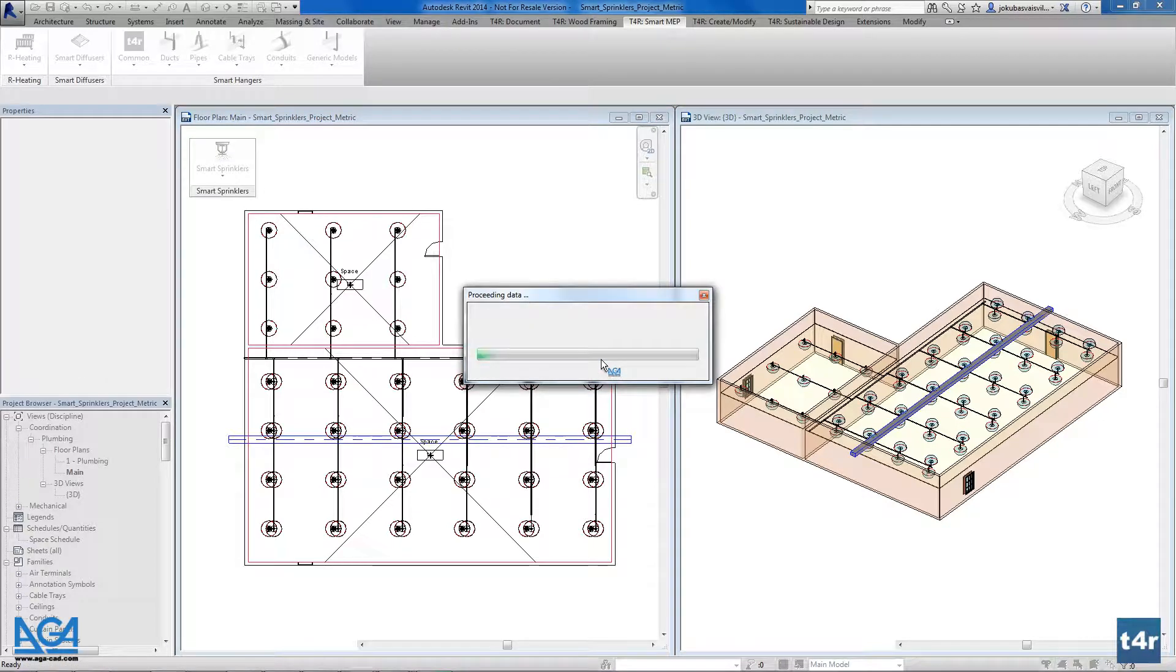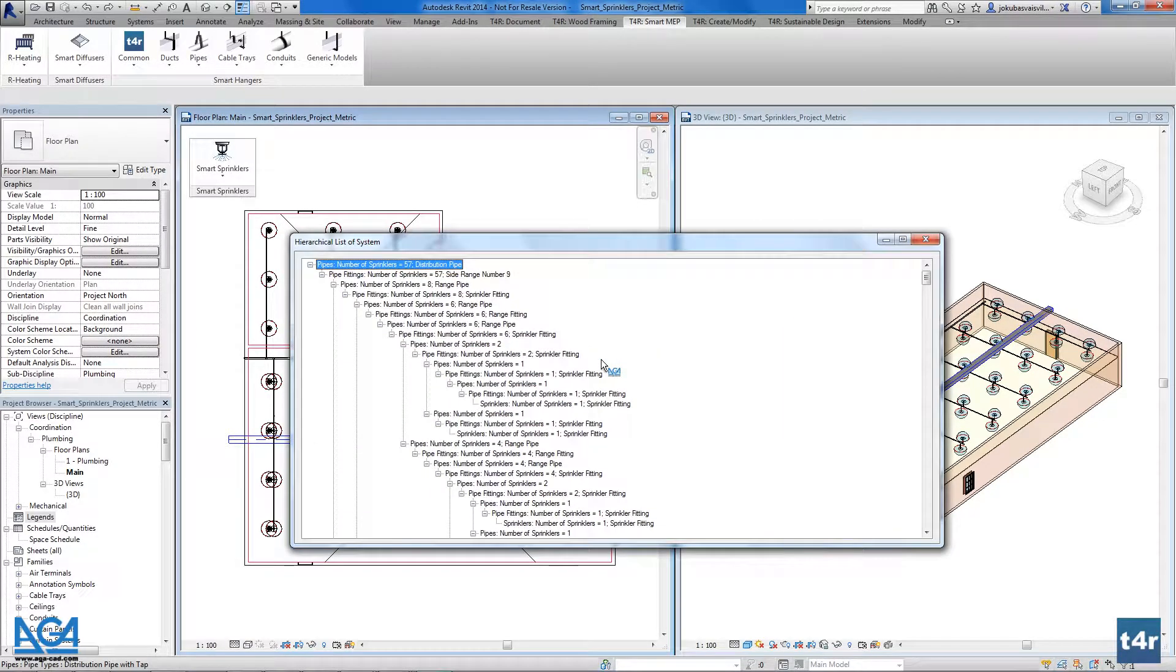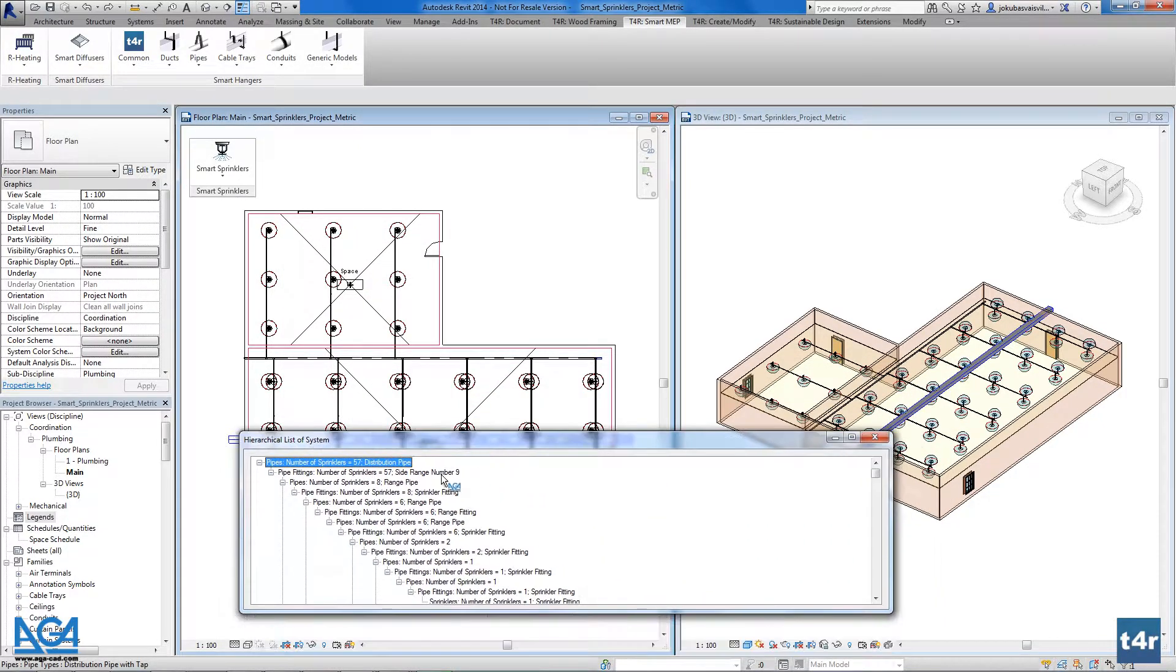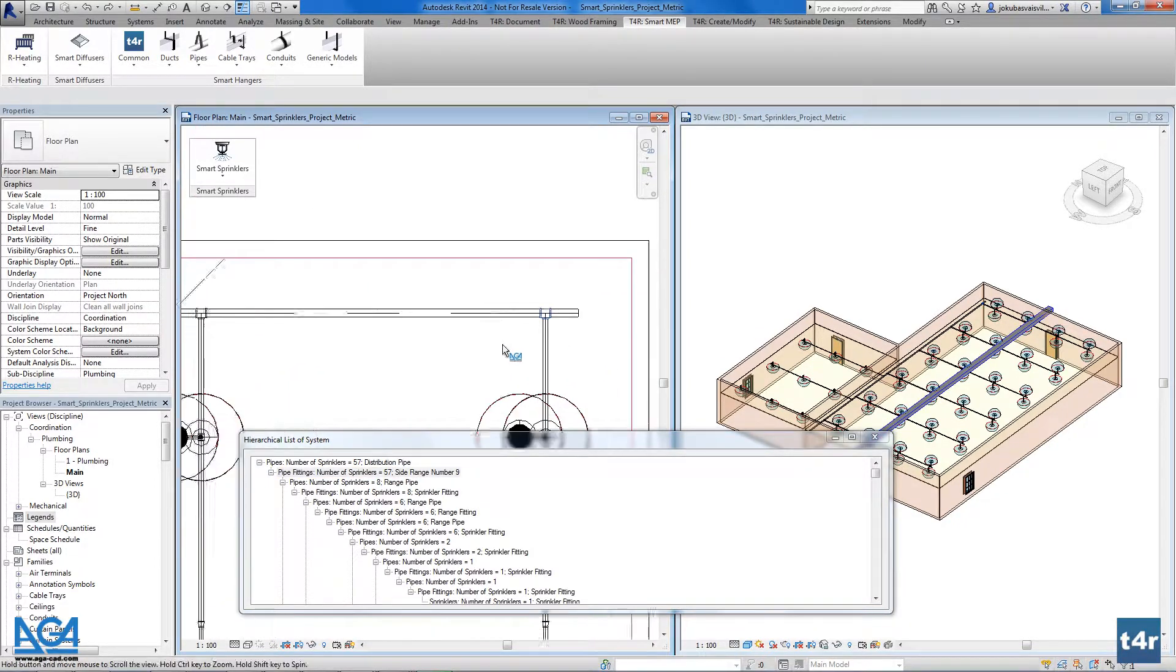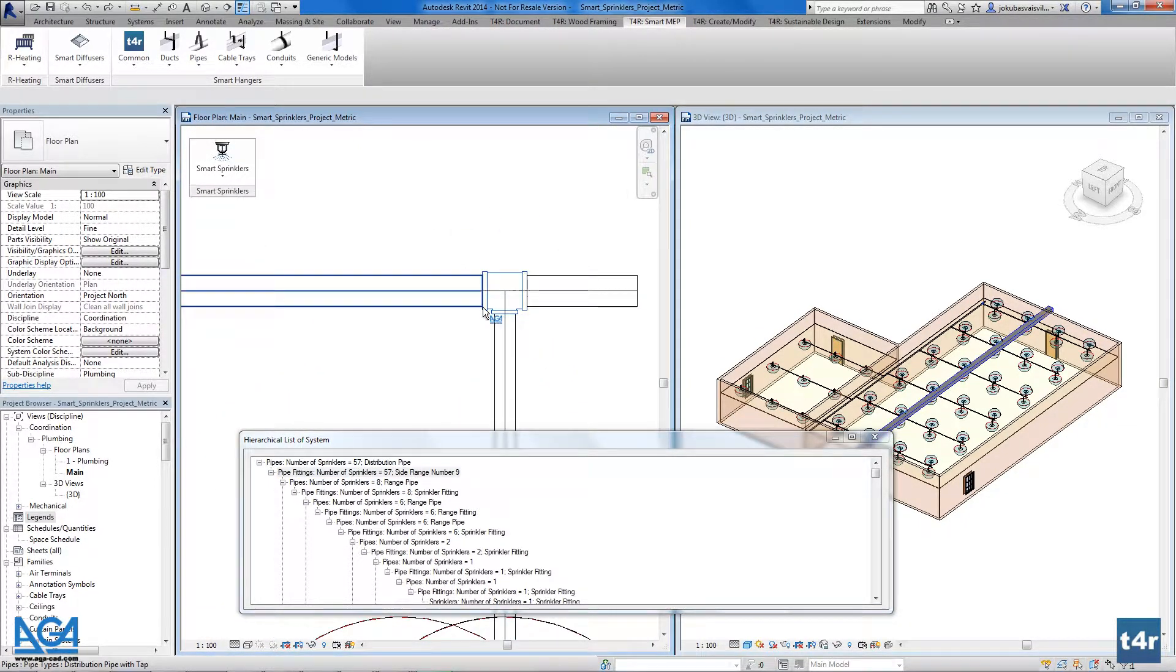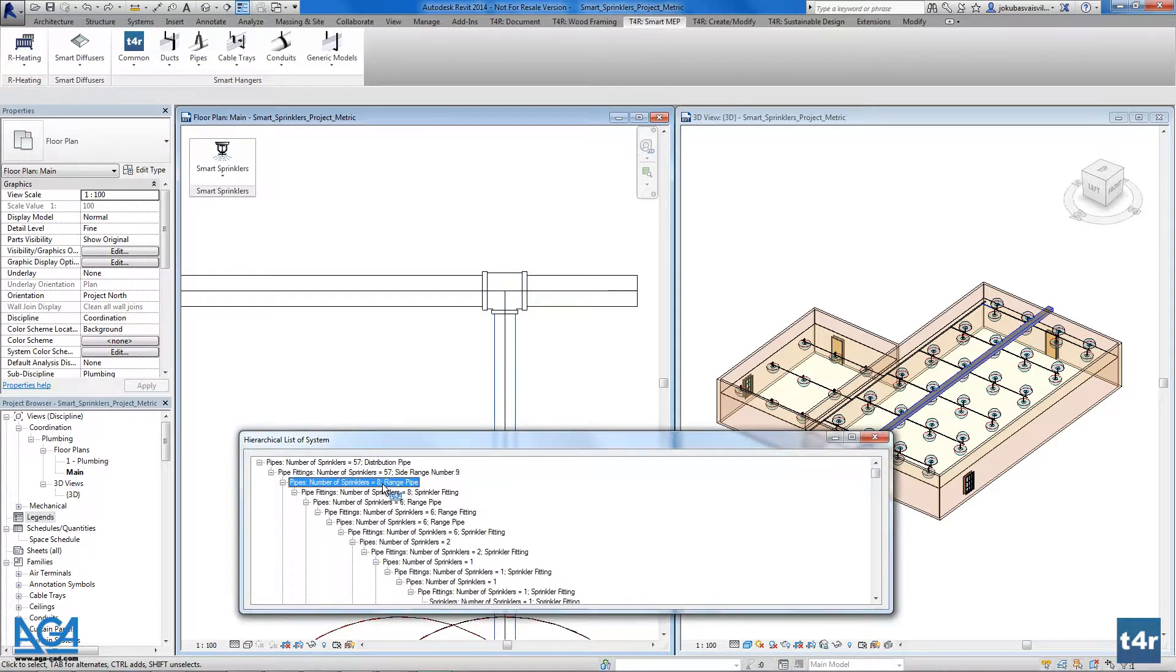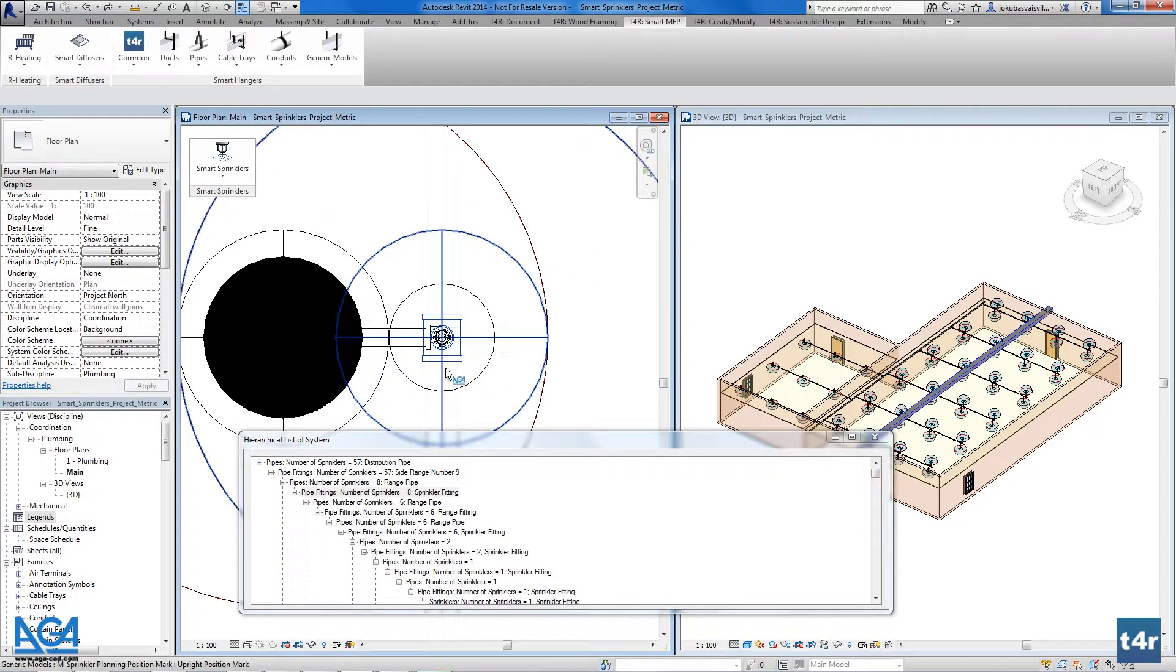The hierarchy list will be shown as a tree and all the parts will be highlighted in the project. As you see, this one is blue. For example, now the pipe is the blue one. Now I don't see any—yeah, here we have